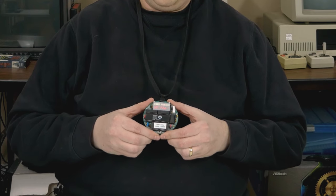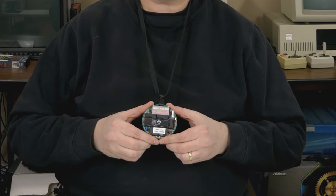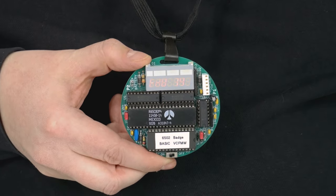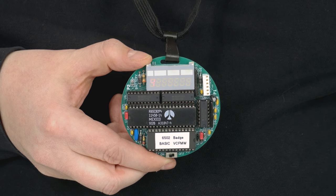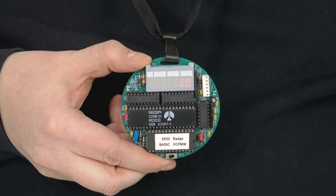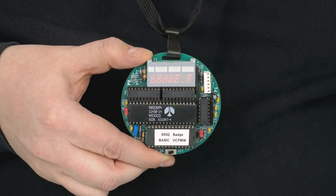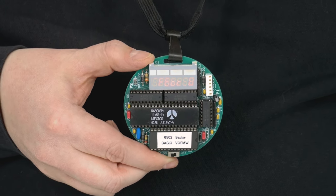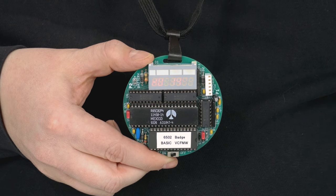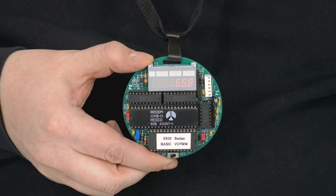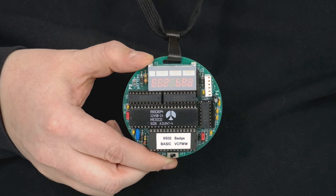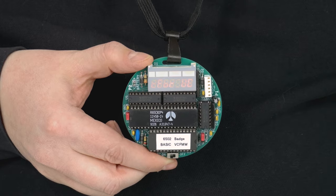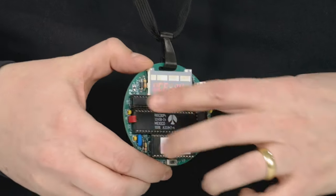So imagine my utter shock and surprise when I was able to put together this. This is the 6502 40th Anniversary computer badge. It was designed by Josh Bensadon, Lee Hart, and Daryl Richter. And it is an entire 6502 computer on a badge. It has 8K of ROM, 32K of RAM, and even runs its own custom version of BASIC.